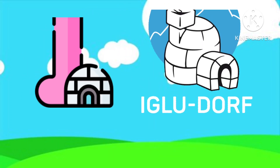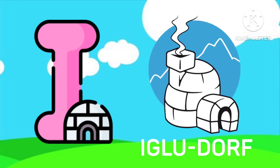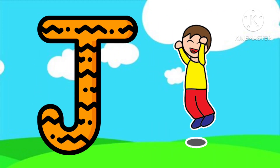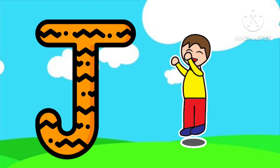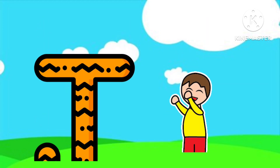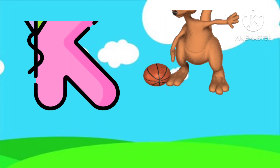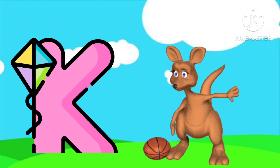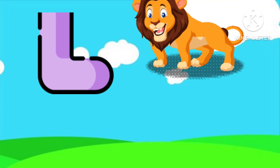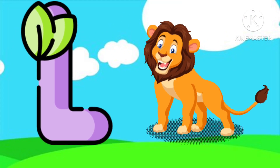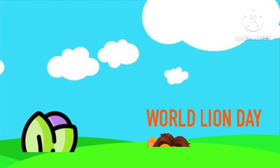I is for Igloo. I-I-Igloo. J is for Jump. J-J-Jump. K is for Kangaroo. K-K-Kangaroo. L is for Lion. L-L-Lion.